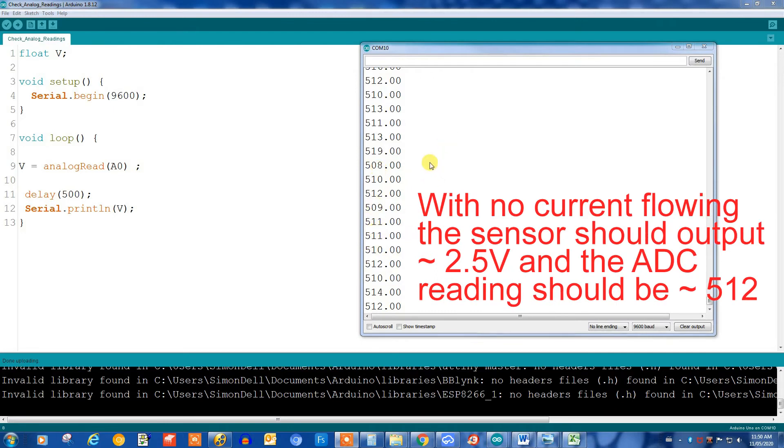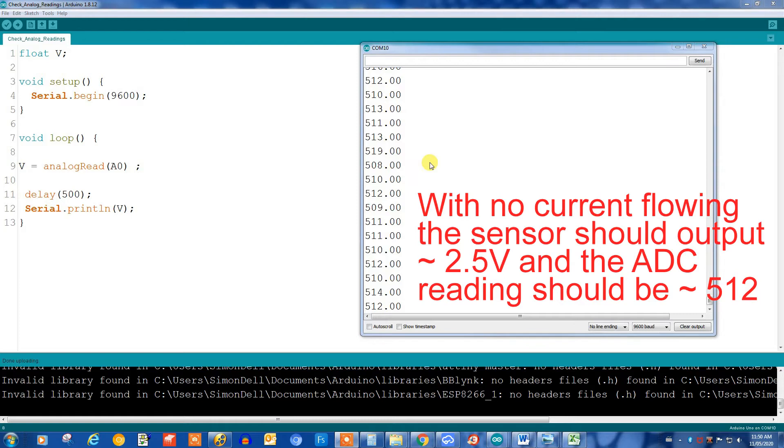And right now the ACS724 is not connected to anything with respect to the current sensing pins. I don't have anything connected to it, so I'm just looking at the output with it in a quiescent state. So what this tells me is that we have a lot of noise, and that's going to be an issue.